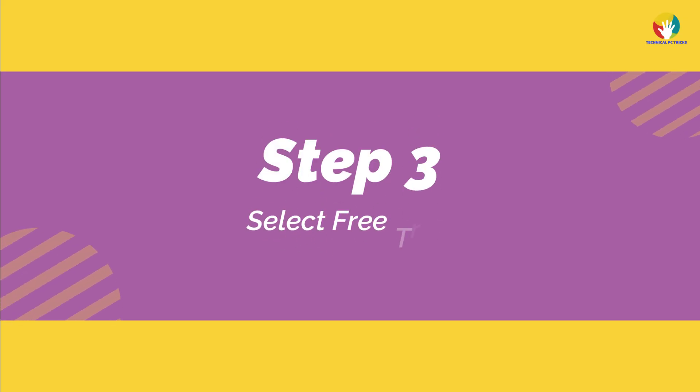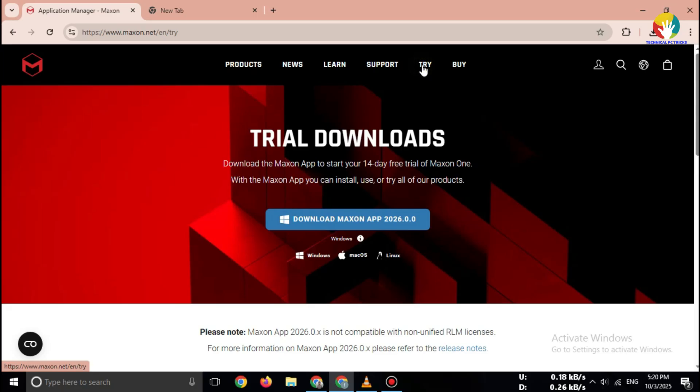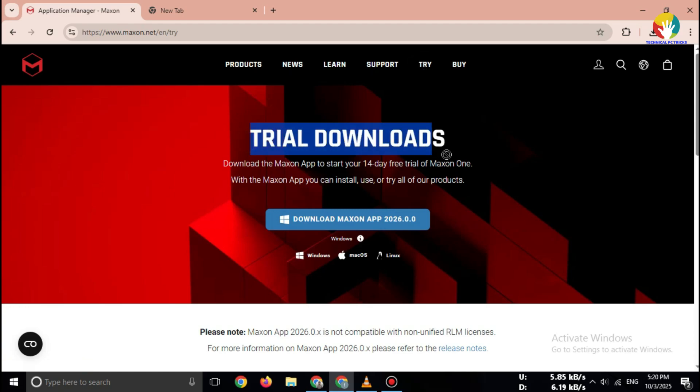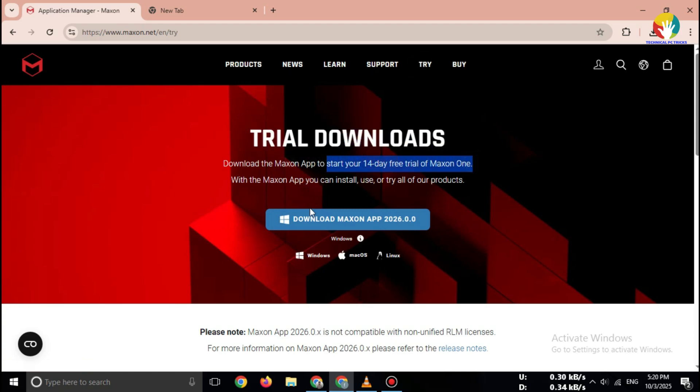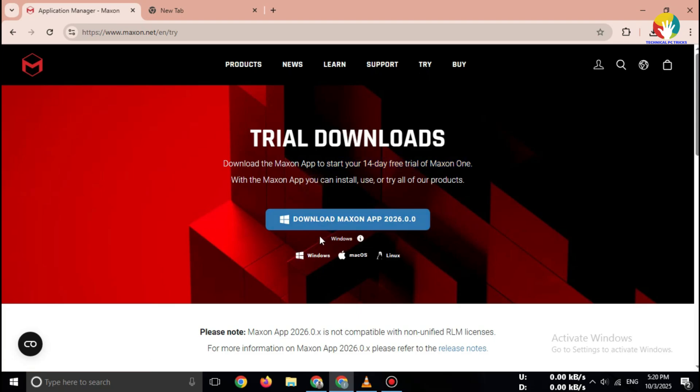Step 3: Select Free Trial. After logging in, you'll see the option for Cinema 4D Free Trial (14 days). Click Download Free Trial. This trial works for both Windows 10/11 and Mac.